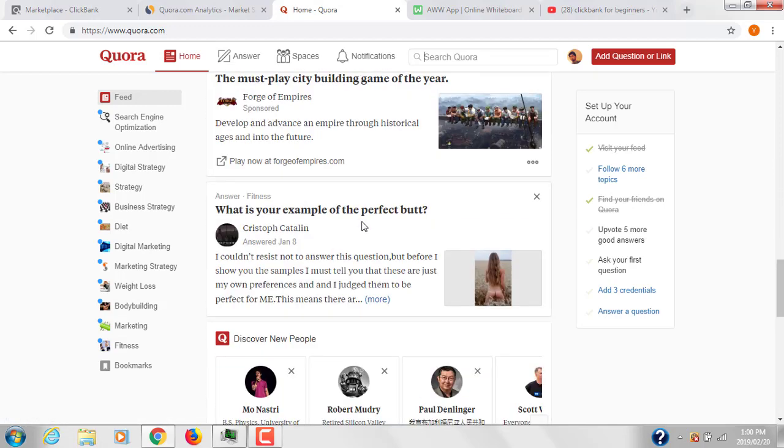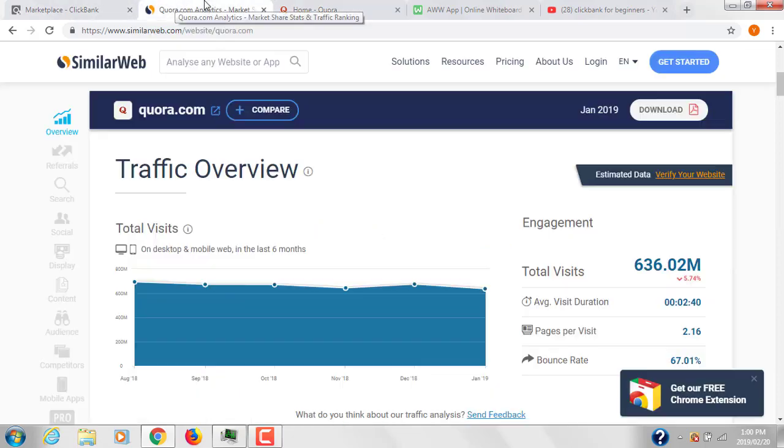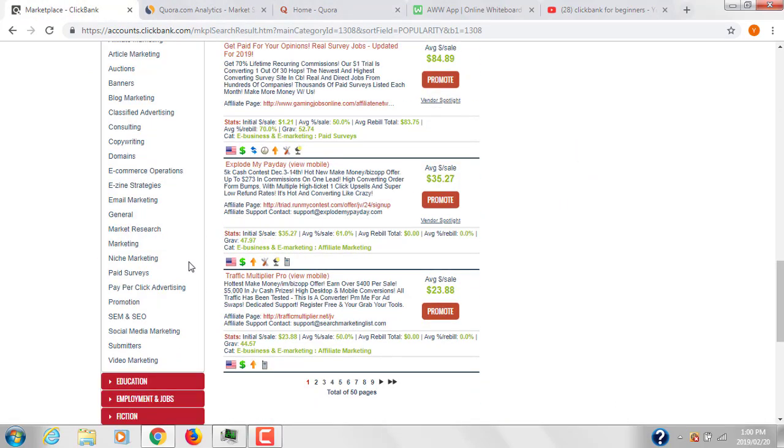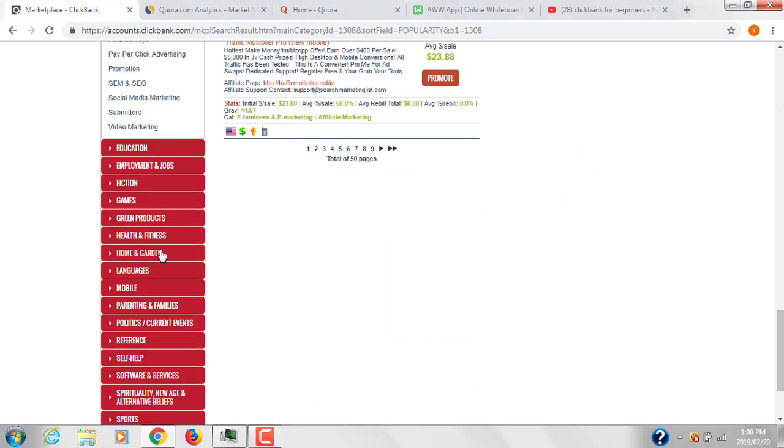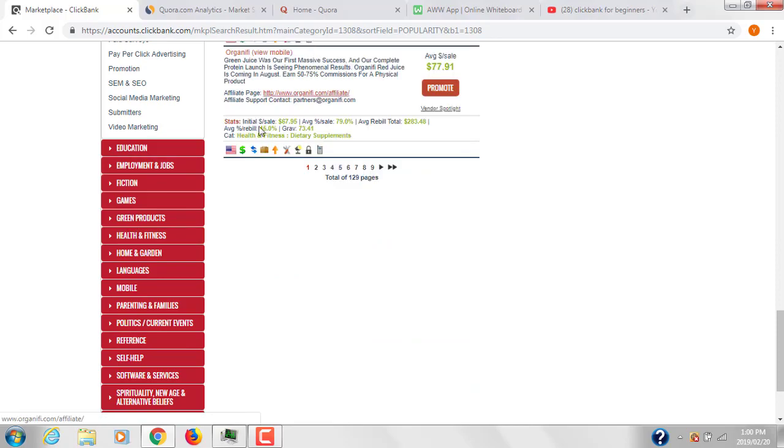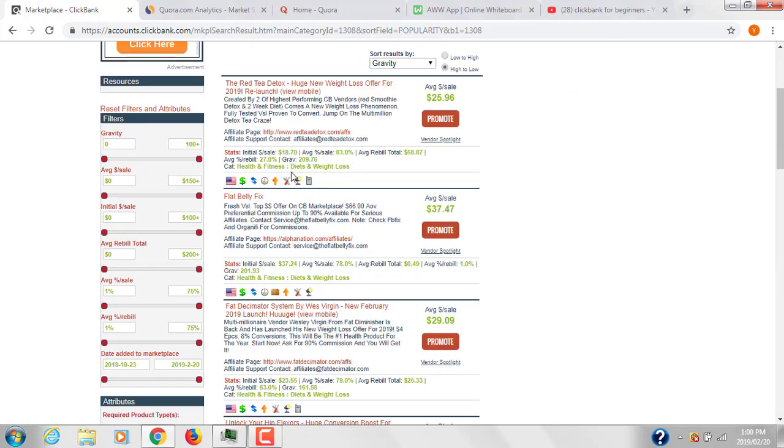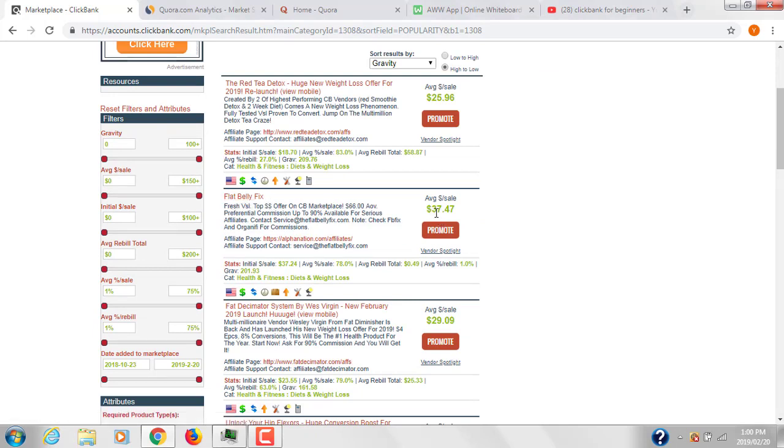There are two ways you can get traffic in Quora: one is people directly coming to Quora looking for answers, and second is if your Quora answer gets ranked in Google. Let's suppose you're promoting a product in the health and fitness section. I generally recommend promoting health and fitness products in Quora. For example, if you're promoting Flat Belly Fix, which offers an average sale of $37 and has gravity of 201.